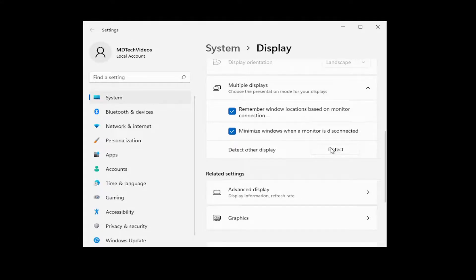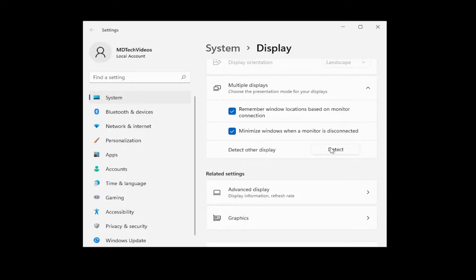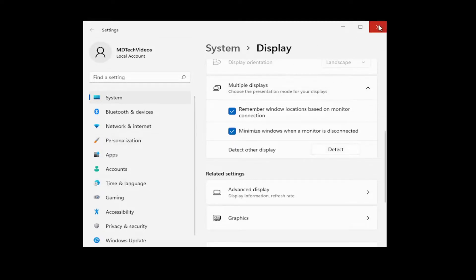If there's any applicable drivers for the monitor as well, if you go on the manufacturer's website or maybe it came with a CD or DVD, consider installing that onto your computer. That should hopefully get it to recognize your other monitor.